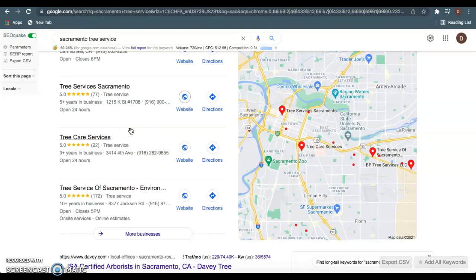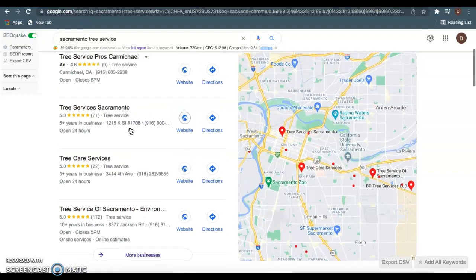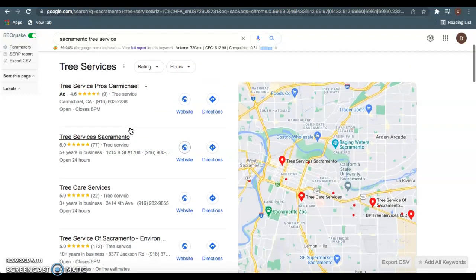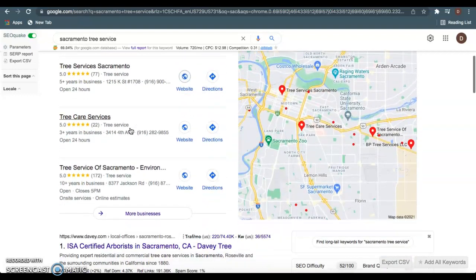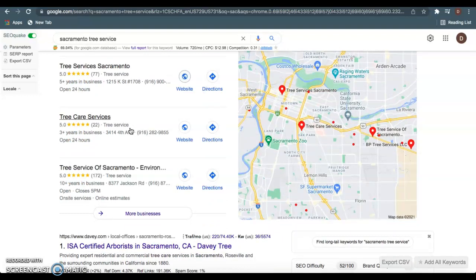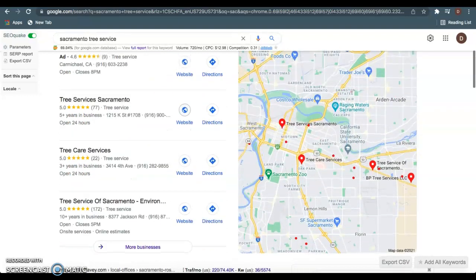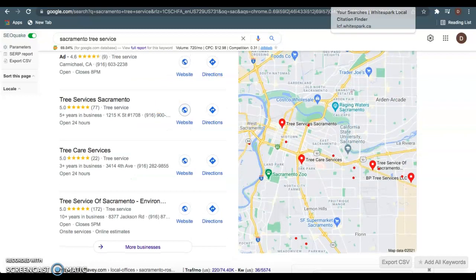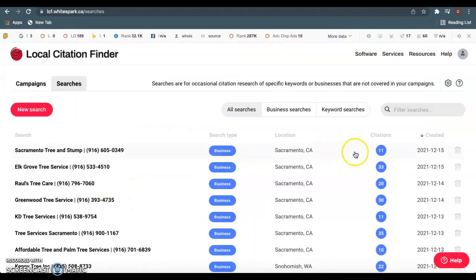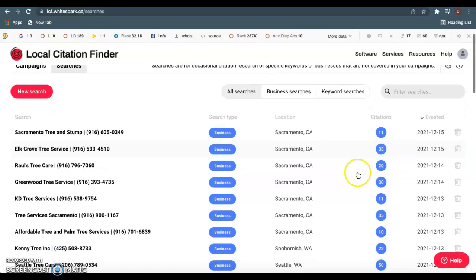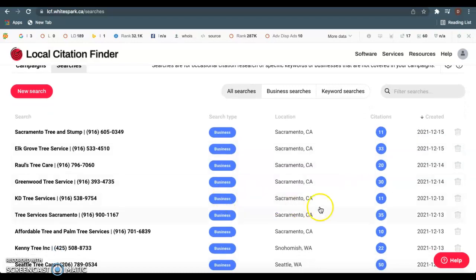And citations is anywhere your business name, address, and phone number is listed in a directory. And a directory is basically anywhere that you can list your business, such as like Facebook, Yelp, Yellow Pages. I like to use whitespark.ca to check this. So as we see, you guys currently have 11 citations. If we come over here to Tree Services Sacramento, we see they have 35.